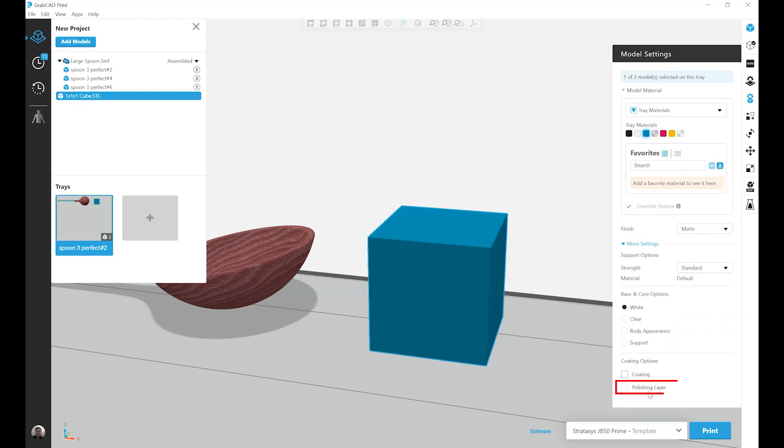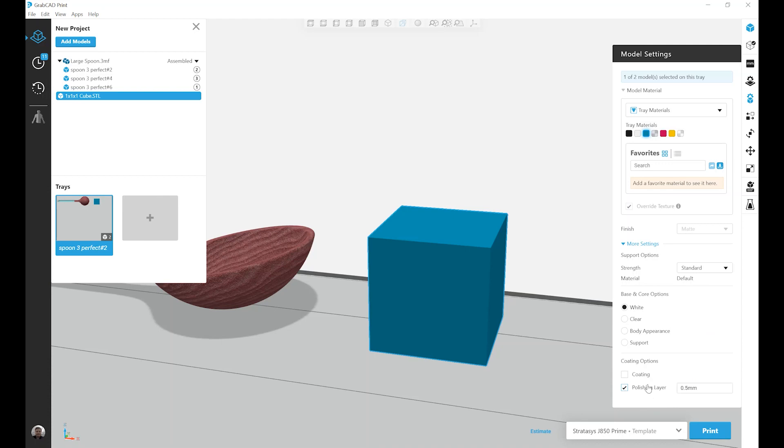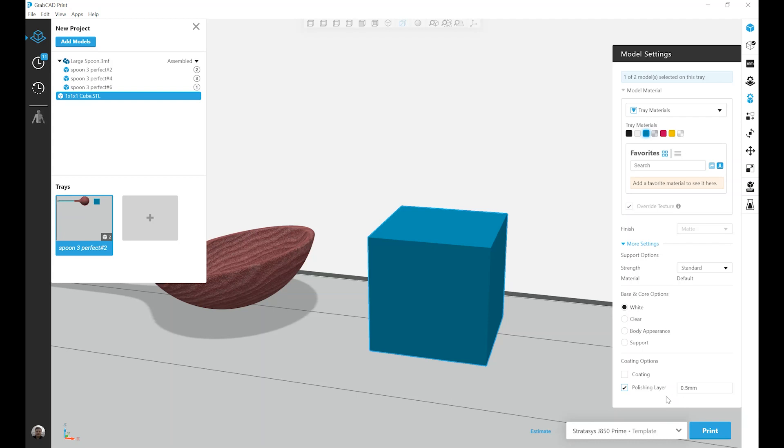The last option is polishing layer. In order to use this feature, I need to have matte mode turned on. And I need to have at least VeroClear loaded in my machine. Polishing layer is a little bit different than the coating in the fact that it does change your part geometry. It is actually adding an external shell of VeroClear around your entire part. And you define that thickness of that shell.